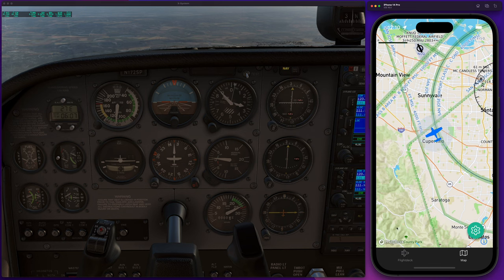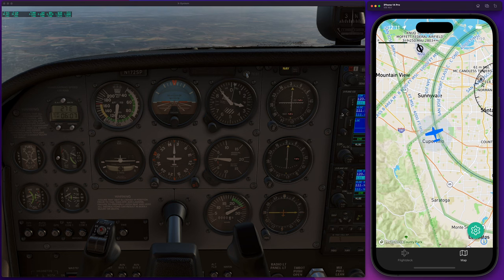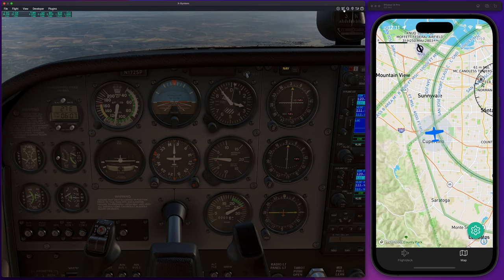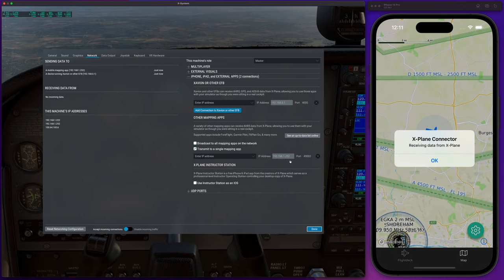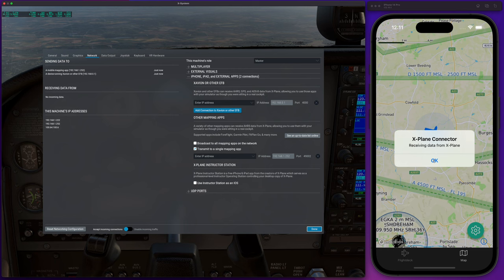What I'm going to do now is connect X-Plane up so it drives F-Deck. It's really simple in the new version. You just go into X-Plane, go into the settings. In the settings you've got the network tab. You go to the network tab and you're looking for this area down here — 'other mapping apps.' There's a checkbox that says 'transmit to a single mapping app.' You hit that and pretty much it's there and done — it's connected.